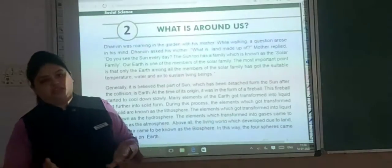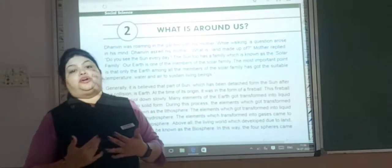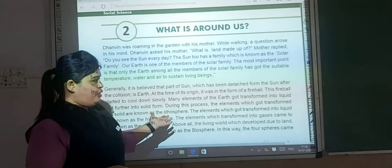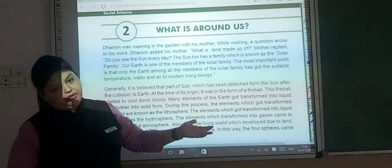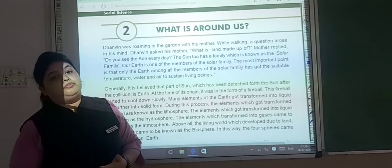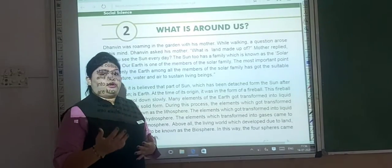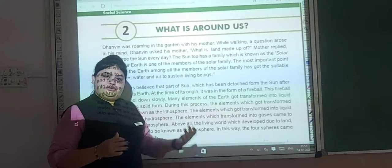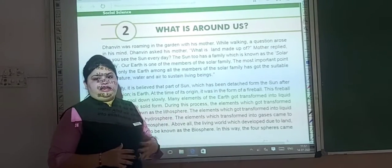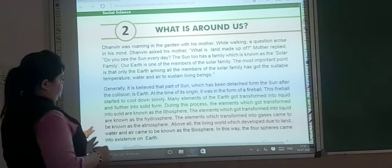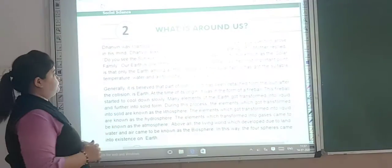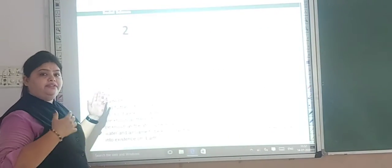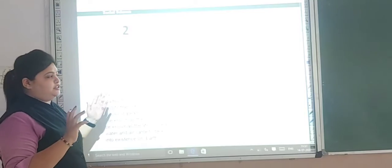There are so many things around us — textbooks, benches, the green board, projectors. But I am talking about something else. What I am talking about, you can see in this picture. Let's read this chapter and you will understand it easily.